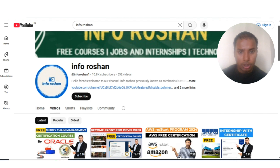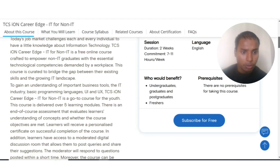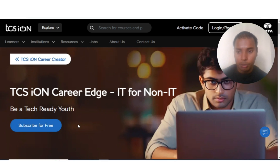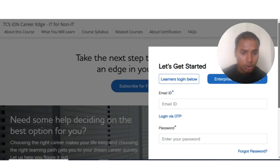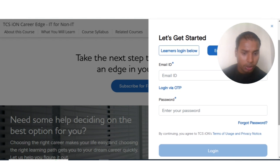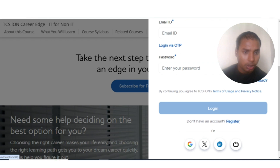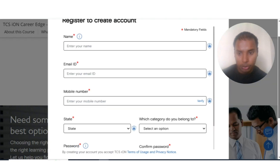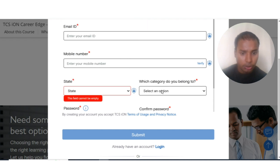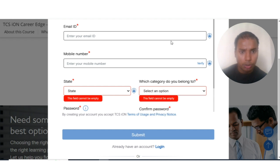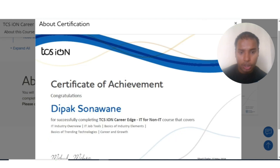For registration, first open the link given in the video description. On the top you will see 'Subscribe for Free' — click on that. You will be taken to a login or registration page. If you already have an account, log in directly; otherwise click 'Register' and provide your name, email ID, and phone number. Then select your state — note this course is only for Indian citizens. Select your category, such as student or working professional, then submit. Once registered, watch all the recorded videos, pass the assessment, and you will receive your certificate.